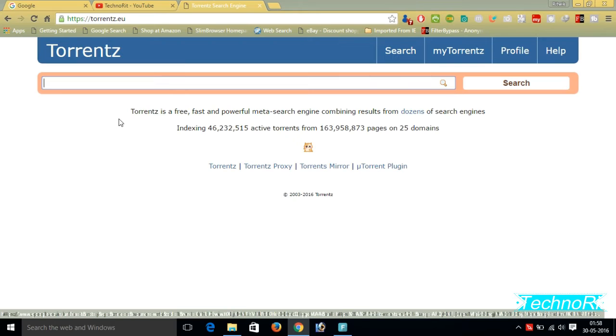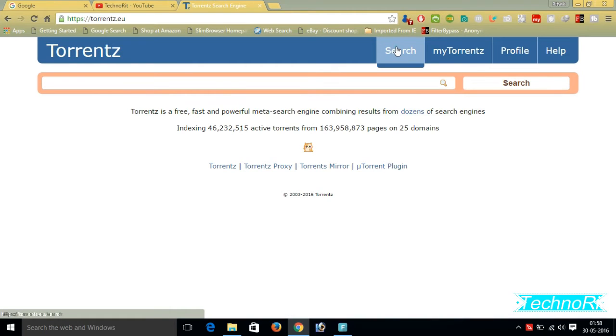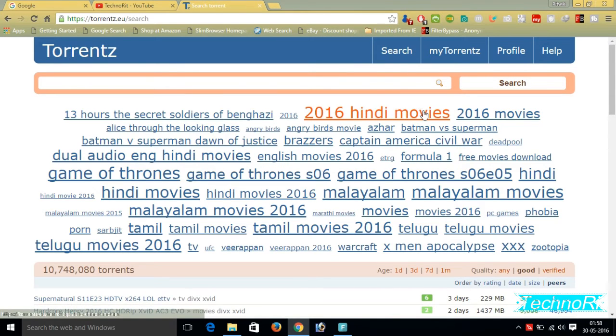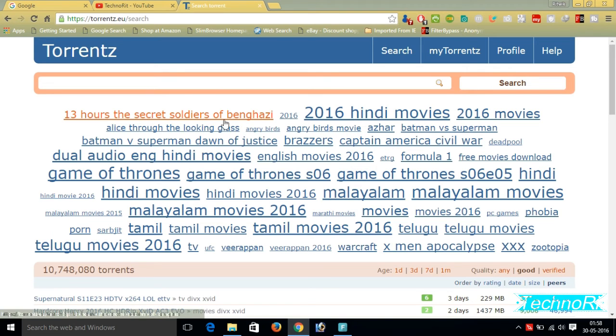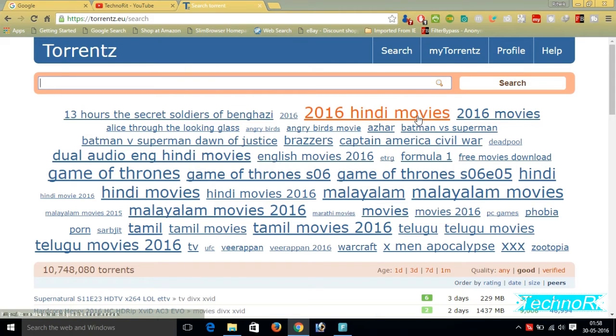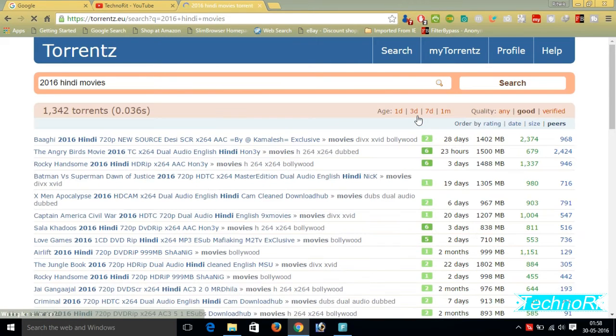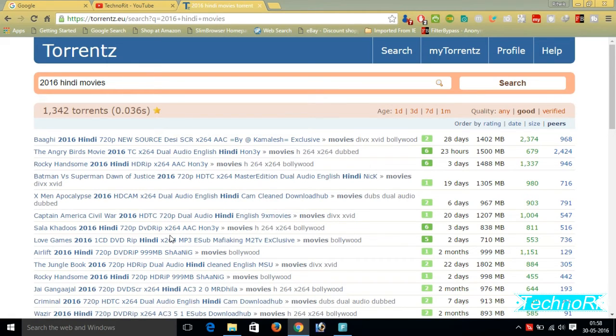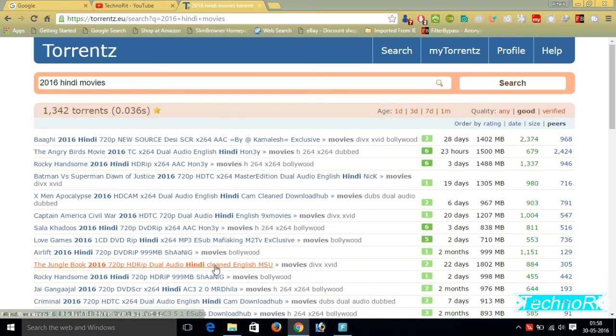Simply you could write T-O-R-R-E-N-T-Z, Torrents, in Google and this Torrents.eu is a torrents search engine. You just click there and it opens. If you want to download movies or anything, you can search here for 2016 Hindi movies or 13 Hours: The Secret Soldiers. I just want a 2016 Hindi movie - I want to download The Jungle Book.